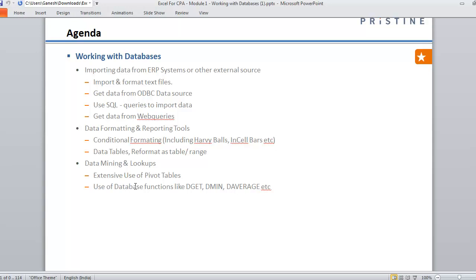And once we do that, we are going to learn how to present the data. First of all, we are going to understand what a database is.